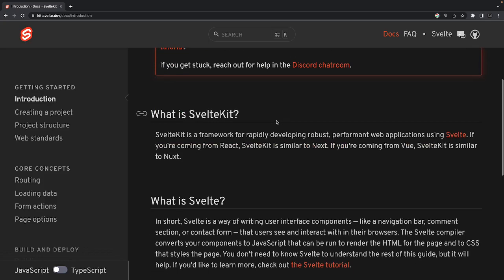SvelteKit is a framework used for rapid development. It is built on top of Svelte.js and is SSR, same as Next.js. Every framework has its own advantages, disadvantages, and way of doing things, but they're all divided into two segments: client-side rendering and server-side rendering. We have different frameworks for client-side rendering like React and Angular.